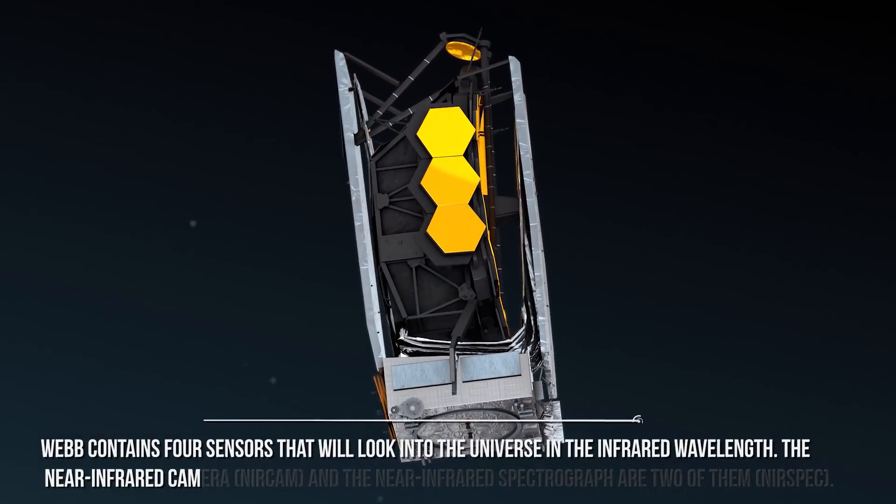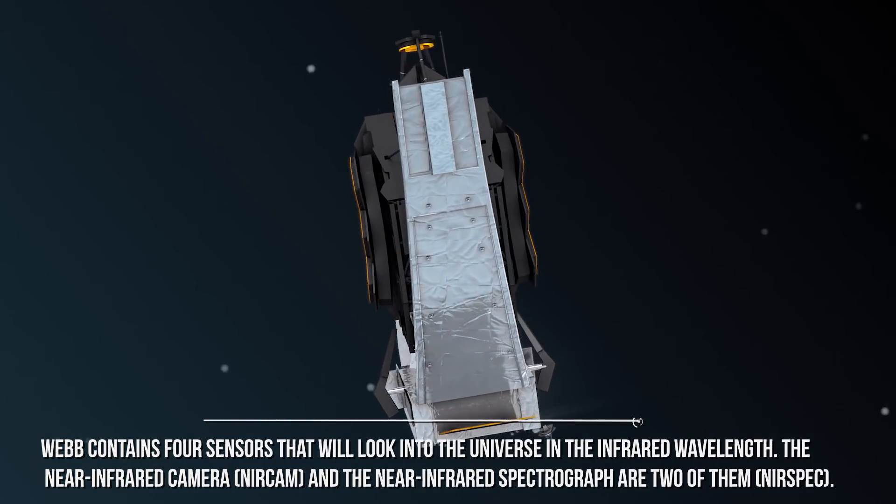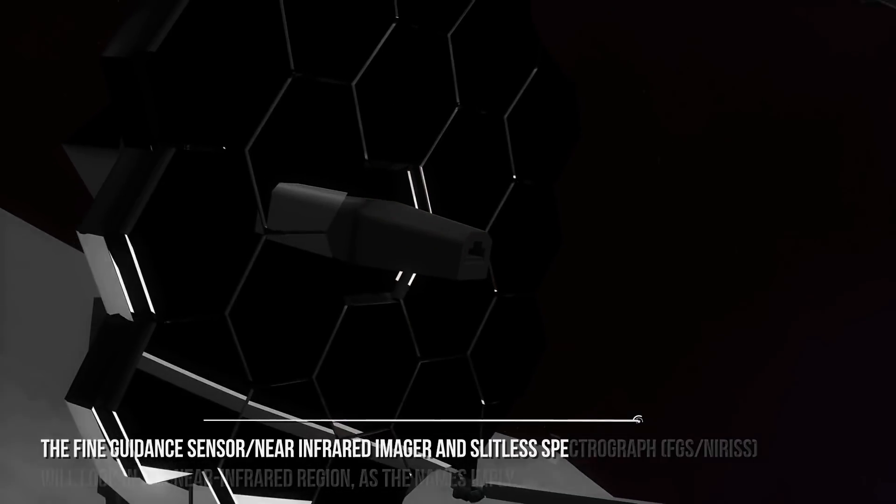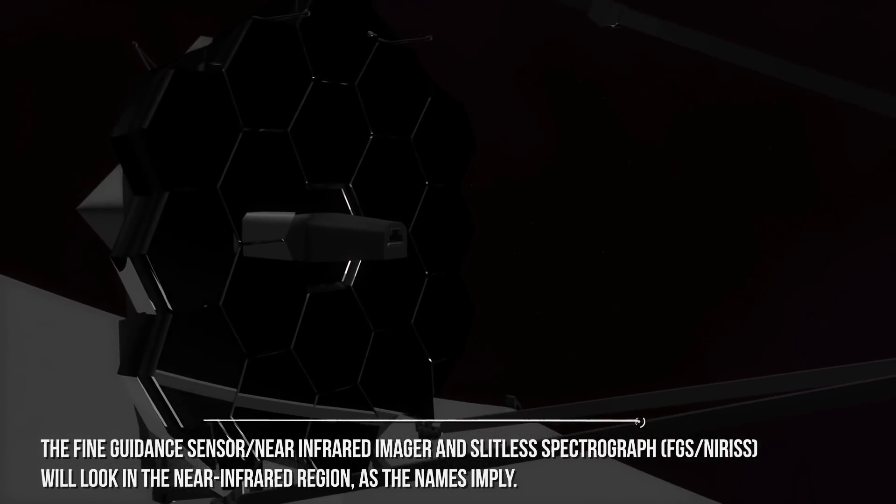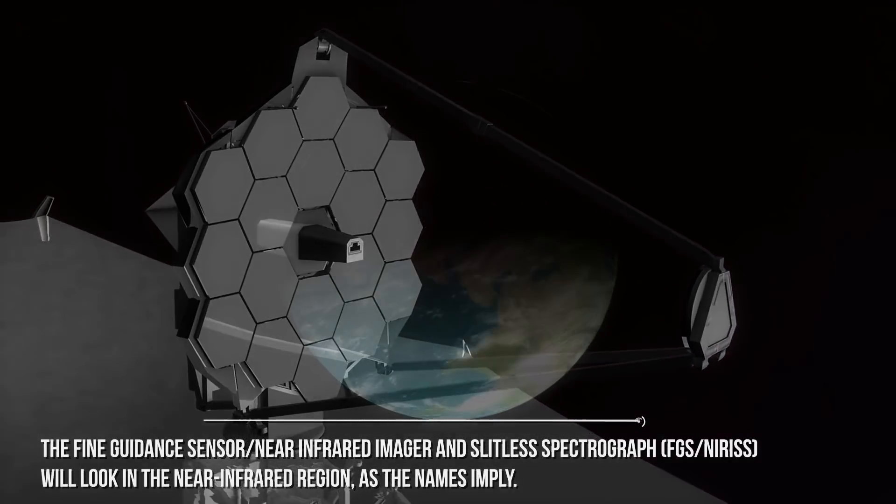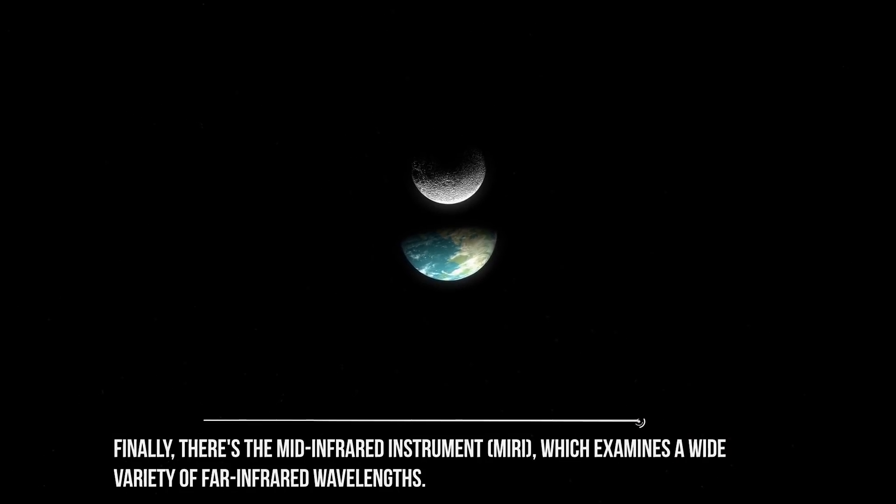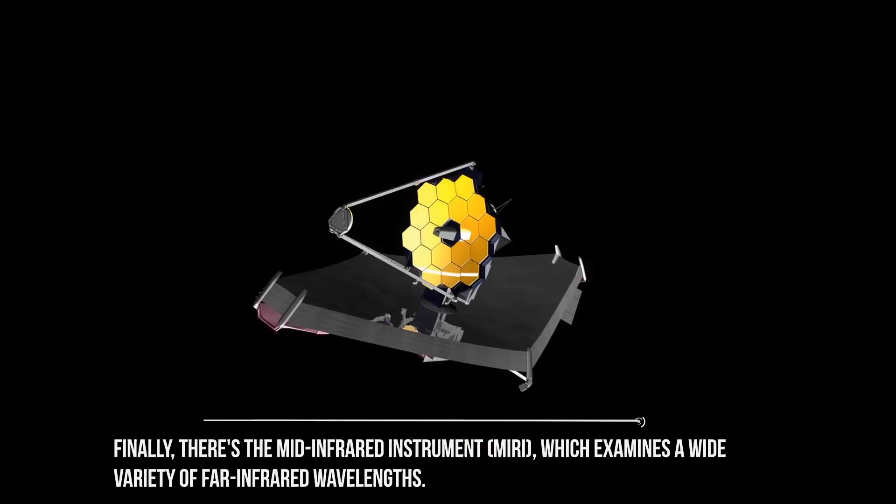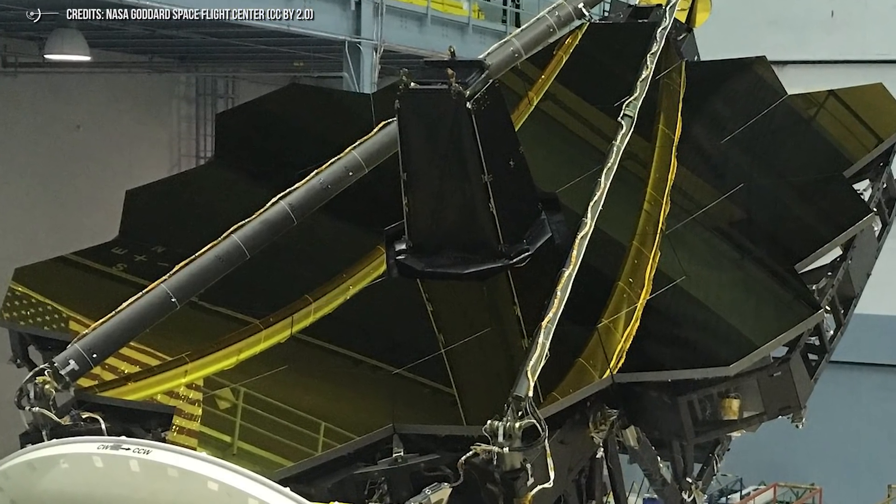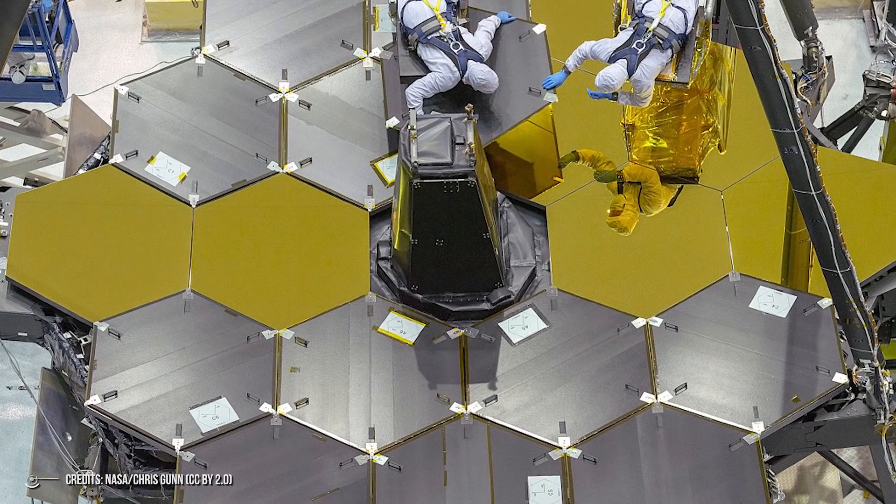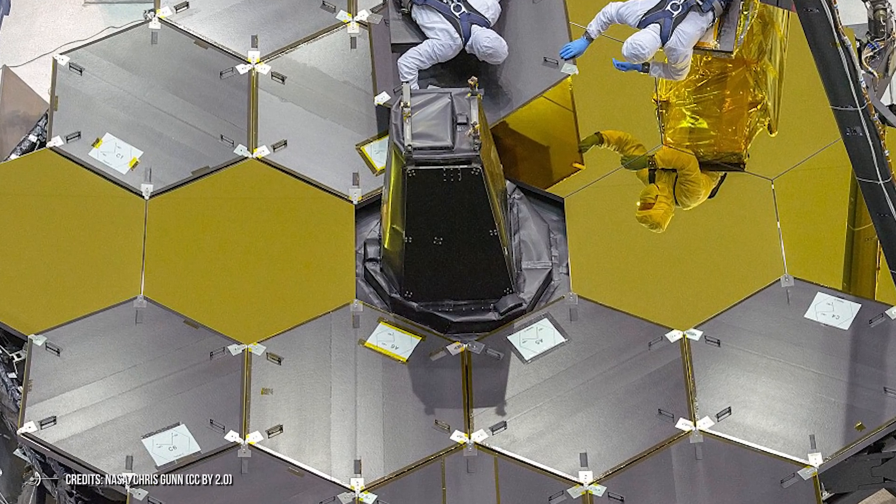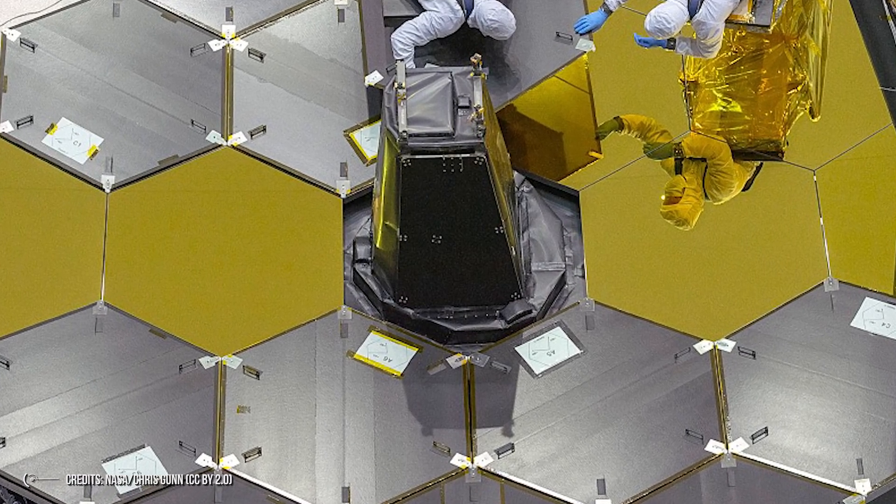Webb contains four sensors that will look into the universe in the infrared wavelength. The Near-Infrared Camera and the Near-Infrared Spectrograph are two of them, near-spec. The Fine Guidance Sensor Near-Infrared Imager and Slitless Spectrograph will look in the Near-Infrared Region, as the names imply. Finally, there's the Mid-Infrared Instrument, MIRI, which examines a wide variety of far-infrared wavelengths. However, this is delicate equipment that require a properly maintained atmosphere to function. As a result, the technology surrounding them must be cutting-edge as well. Webb is brimming with new, complex technology from the sensitive infrared detectors to the tennis-court-sized five-layer Kapton Sunshield that will protect the instrumentation from solar radiation and allow the telescope and detectors to reach the cold temperature required for infrared observations.